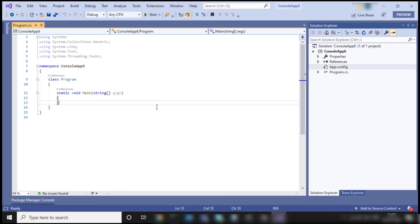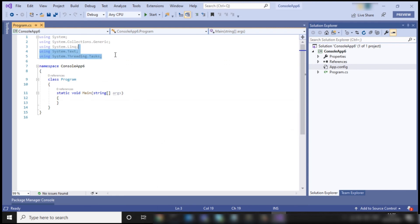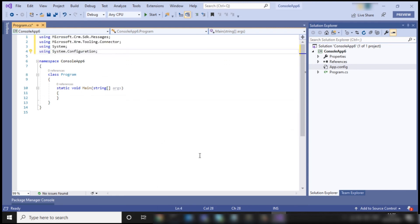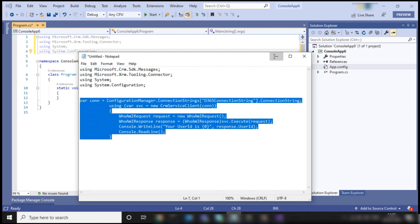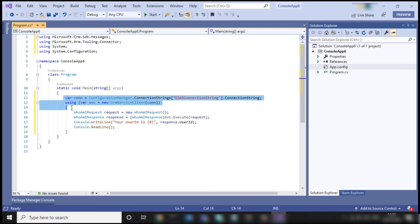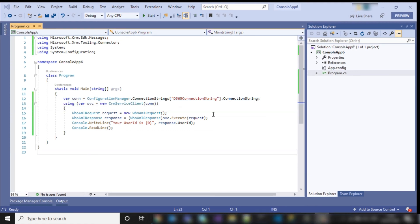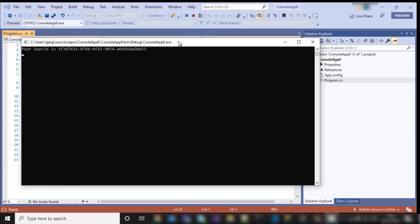I have already written my code, so I am just going to Notepad, copying this code and pasting it here. As you can see, there is only one line of code needed to connect your application with the CRM. Now let's execute the project. You will see a pop-up window will appear, and it will look like this. Your connection has been established.